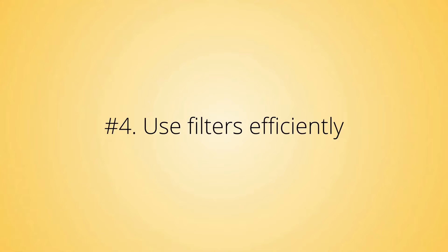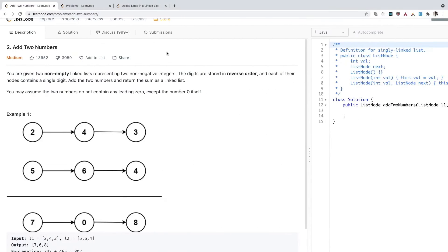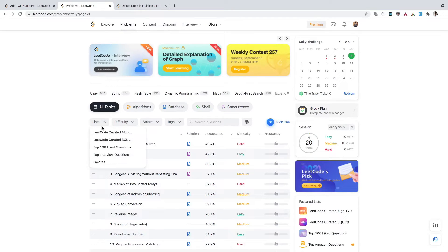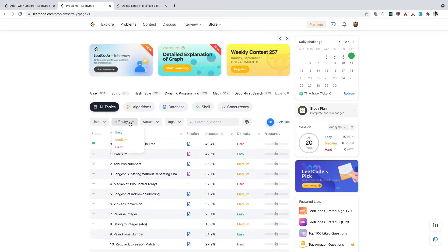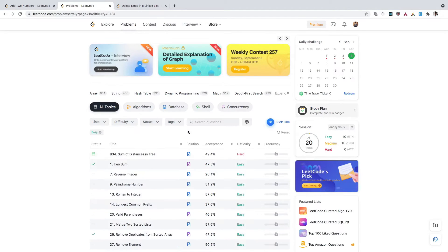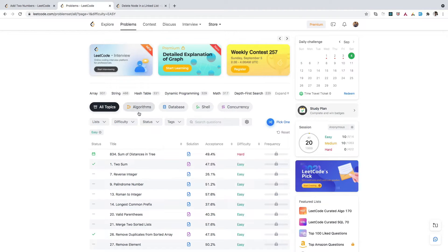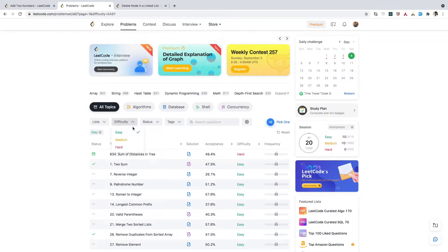Let's move to the next tip: Use filters efficiently. There are a lot of filters on the LeetCode platform. Let me show you some—here you see lists like top 100 liked questions, top interview questions, then filters like easy, medium, hard, and tags where you can select any specific topic. Try to use these filters as much as you can because this will help you target similar difficulty levels of problems.